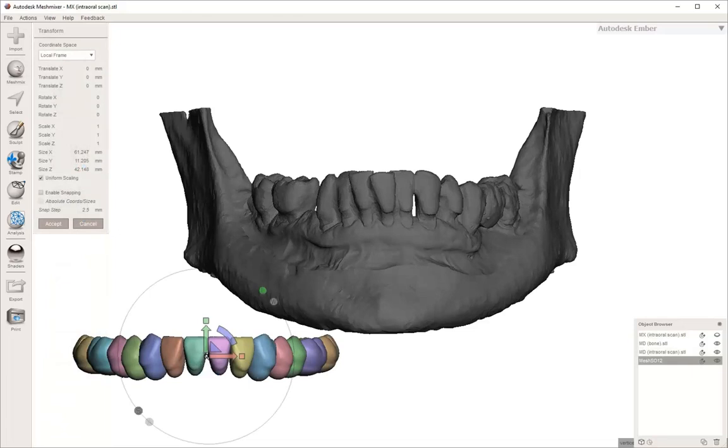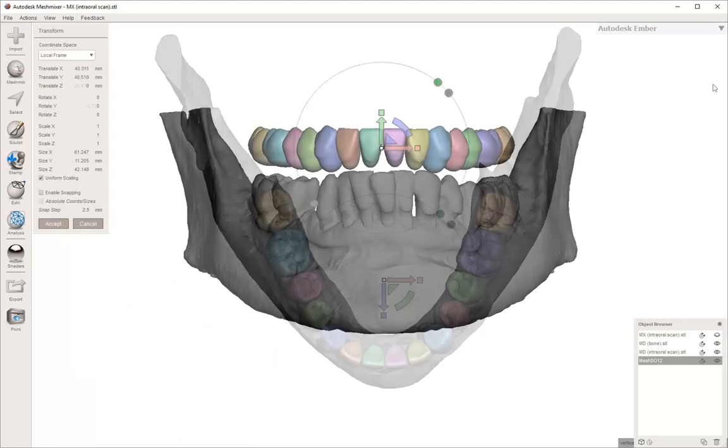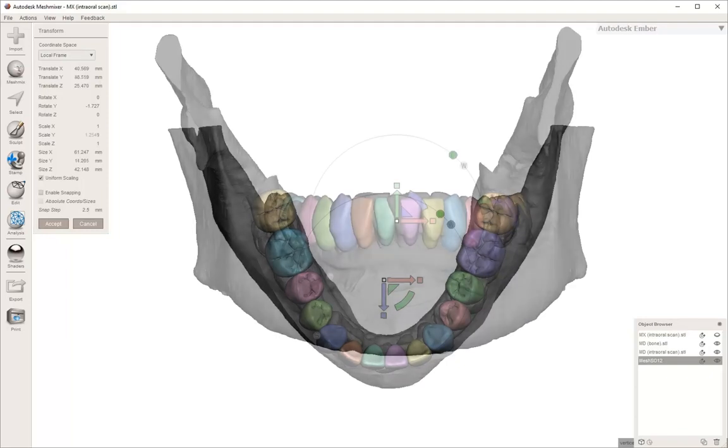Once you have that full set of mandibular teeth, you're going to start moving them using the transform tools by moving them right to where they're supposed to go. You're going to look at it from all different angles, from the frontal, from the side, and from the occlusal.